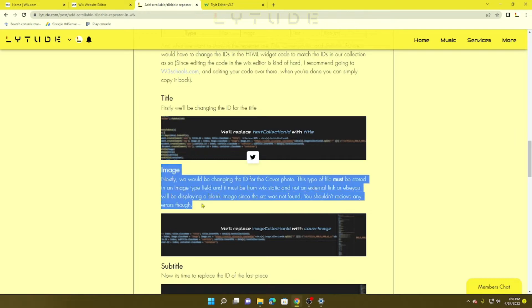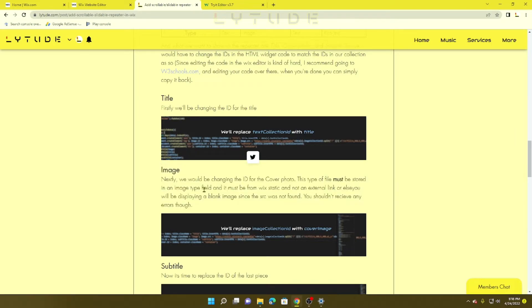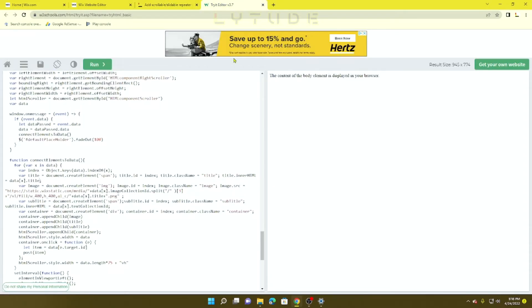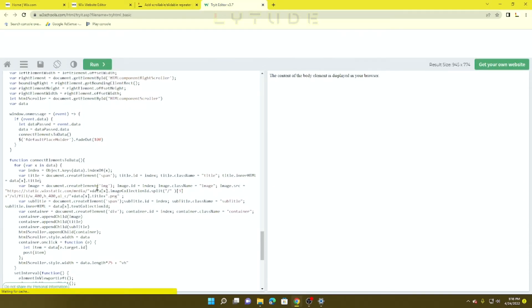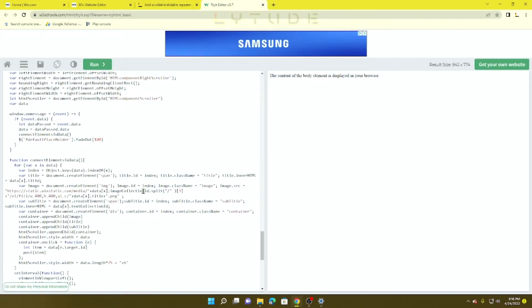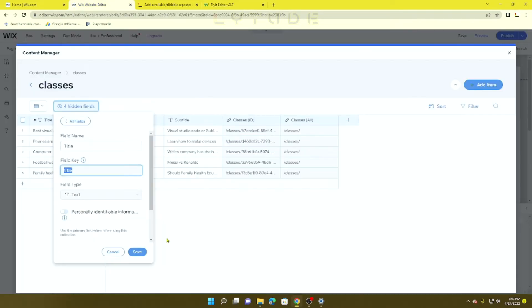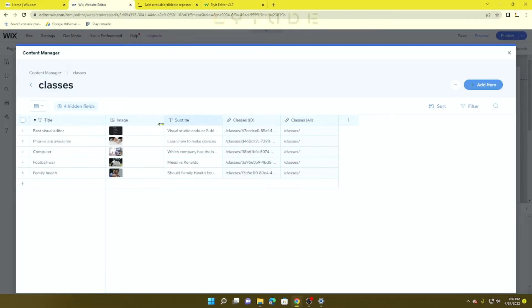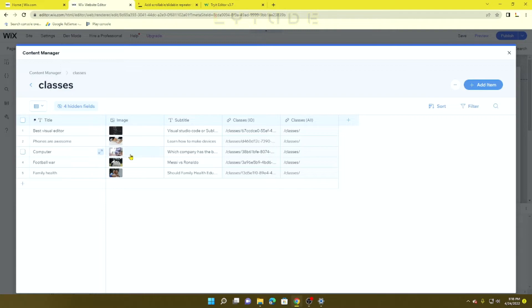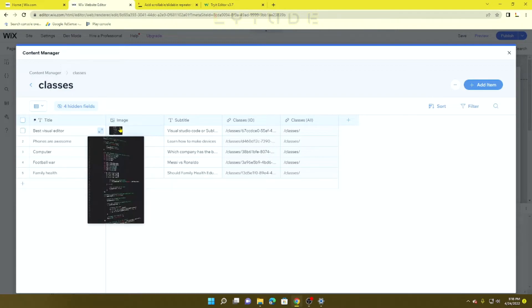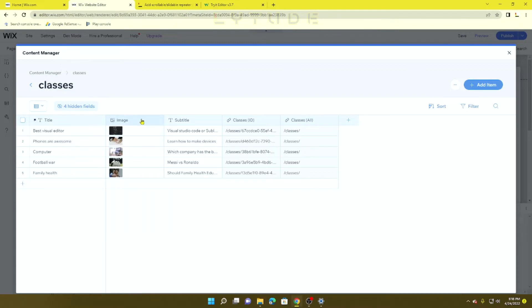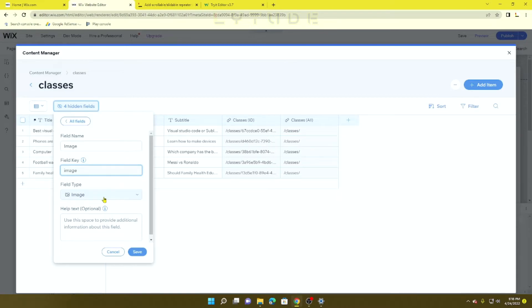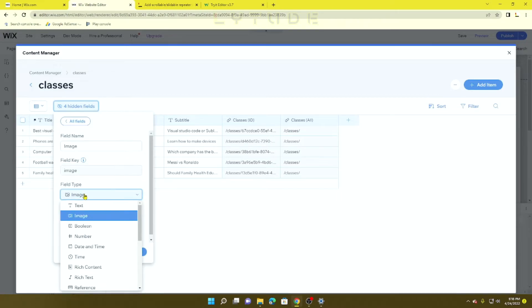Next, you want to change your image. We're going to set the image source "imageCollectionID". Make sure the image is not a URL - it has to be type image, a Wix direct image, not a URL.